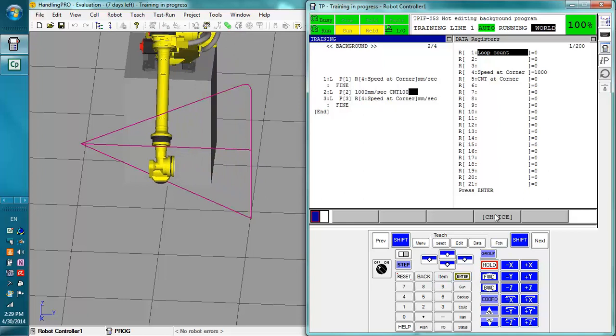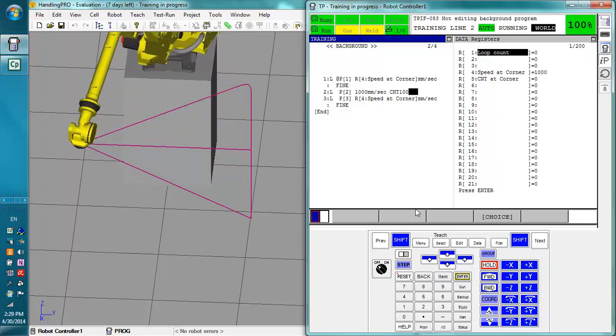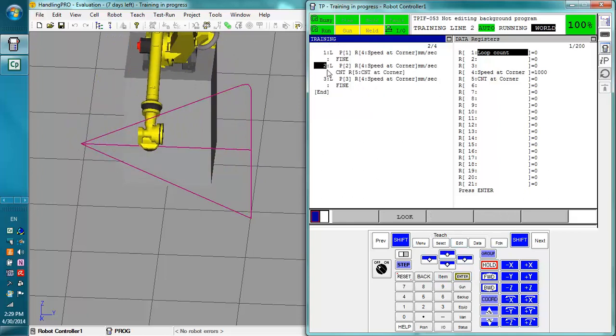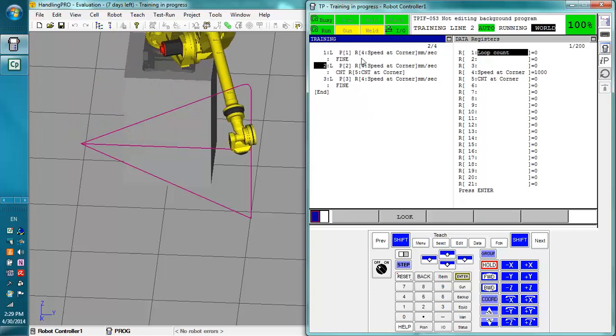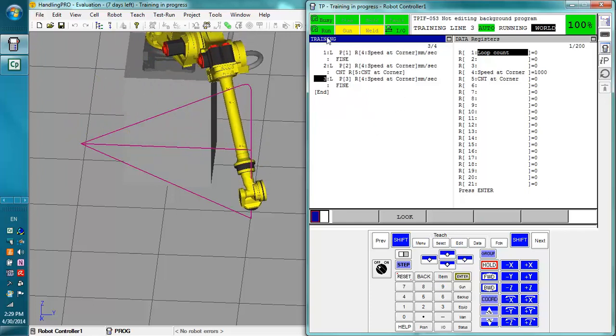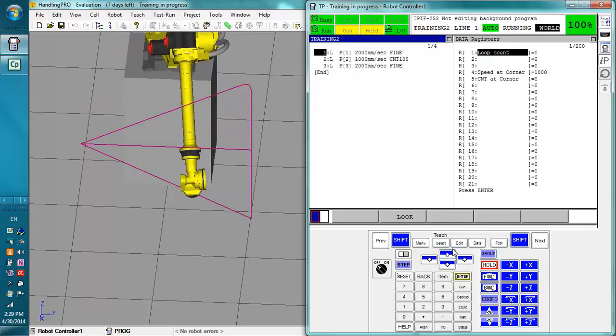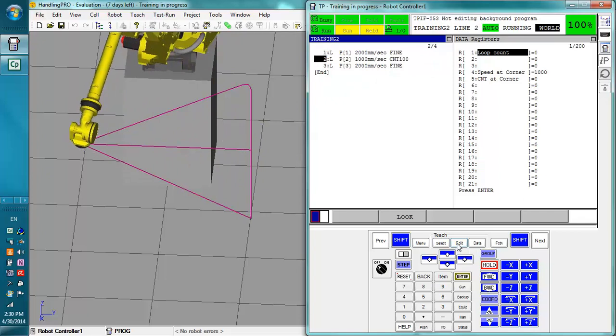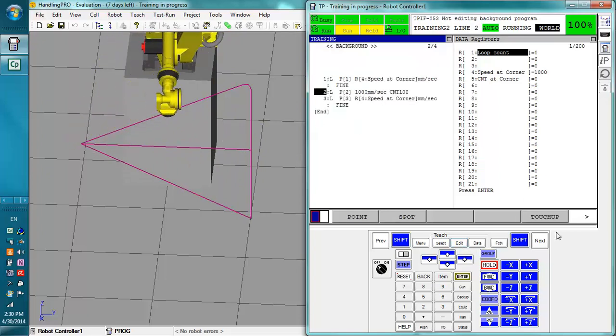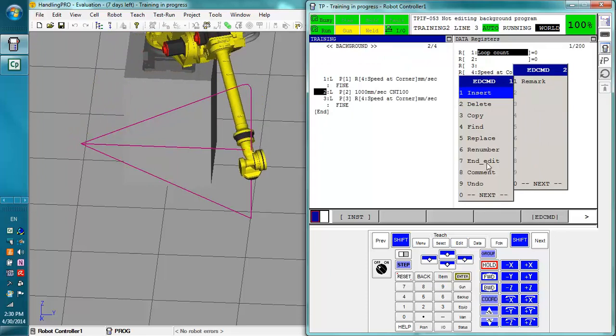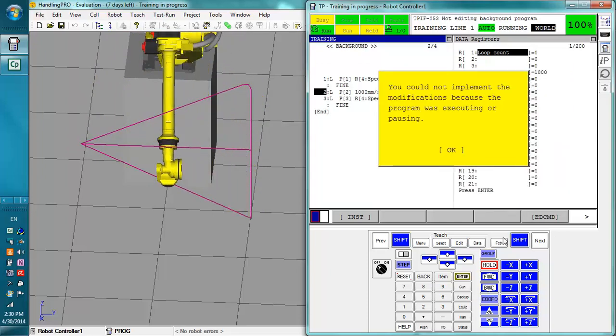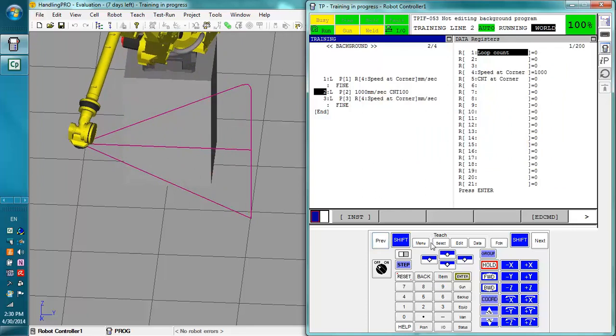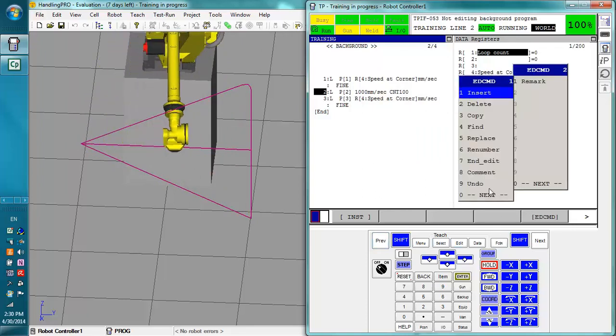I can do this in the background edit and as long as the current program is not being run I can save it. So right now it is running training. Right now it's running training 2. So when we're going to save training right here I have to do it while it's not running that training program. See right now I caught it when it was running so it's not going to be able to save.